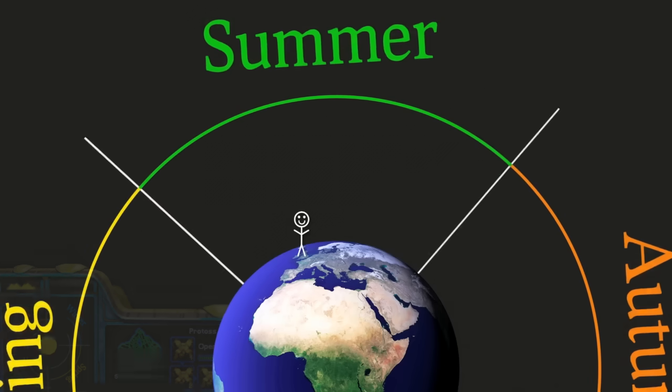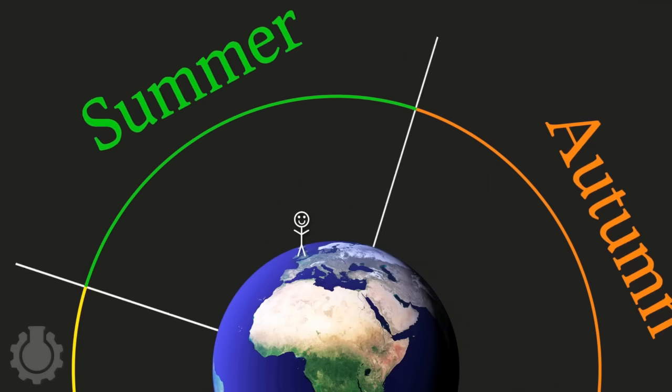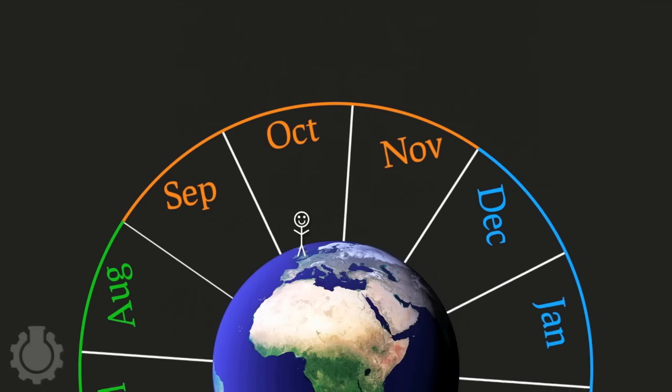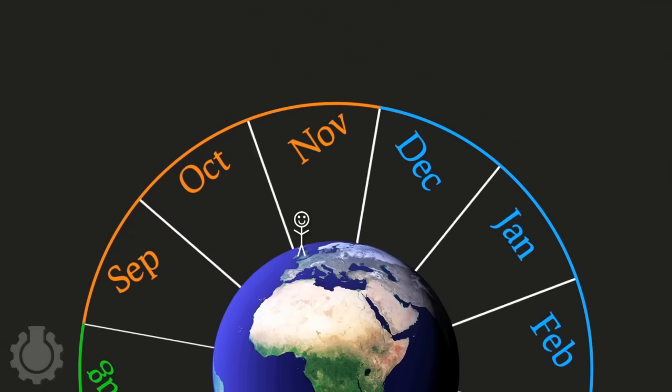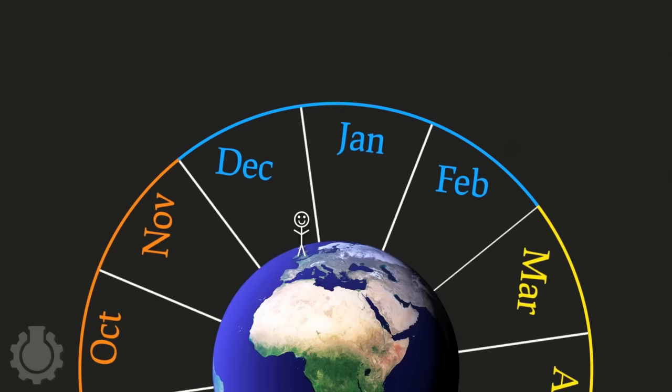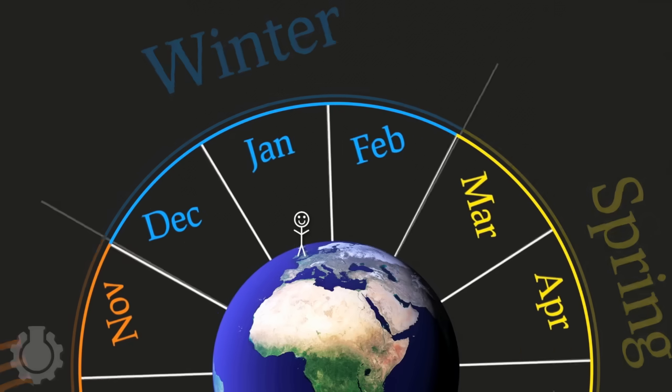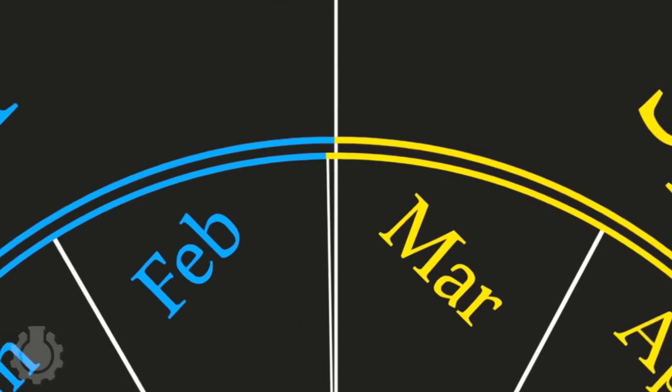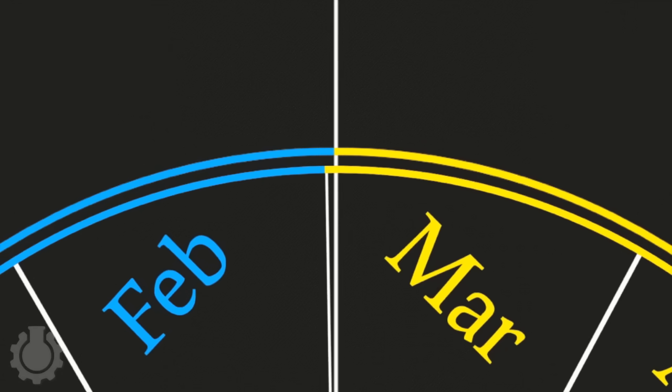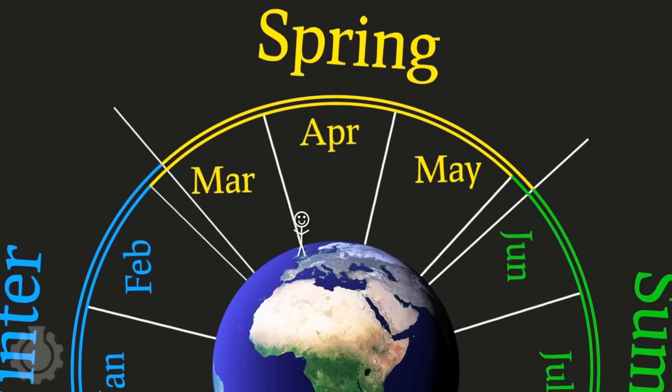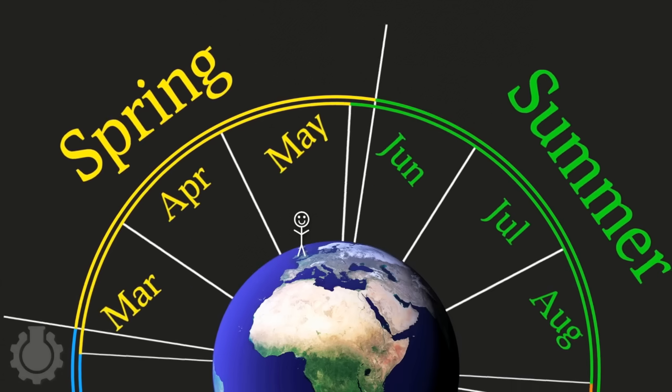On Earth you only get to see the seasons change, and the obvious way to keep track of their comings and goings is to count the days passing, which gives you a 365 day calendar. But as soon as you start to use that calendar, it slowly gets out of sync with the seasons, and with each passing year the gap gets bigger and bigger.